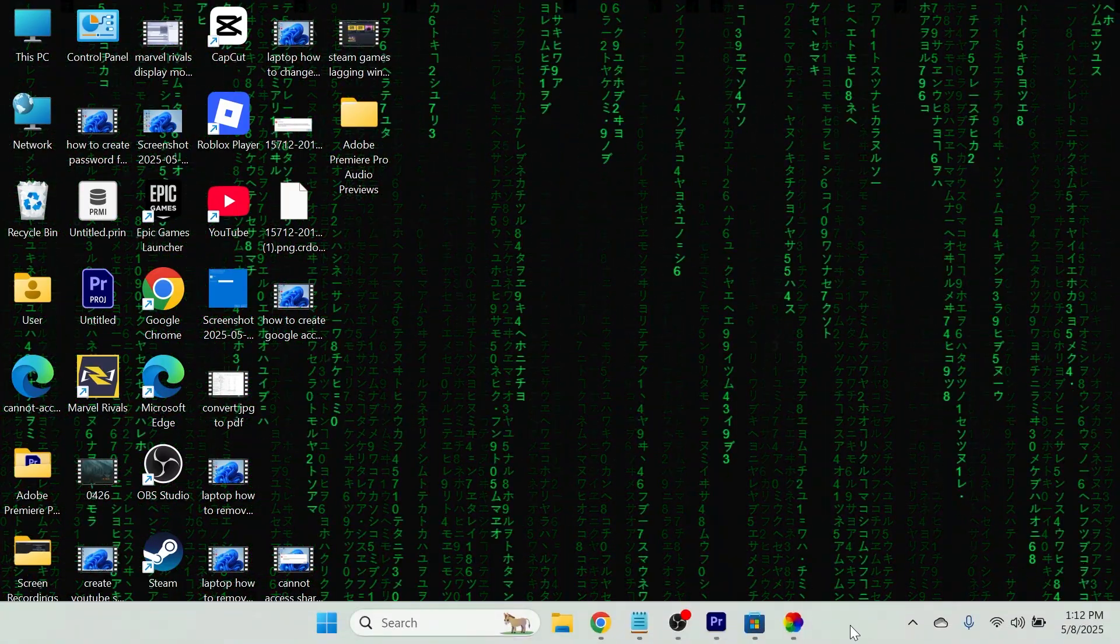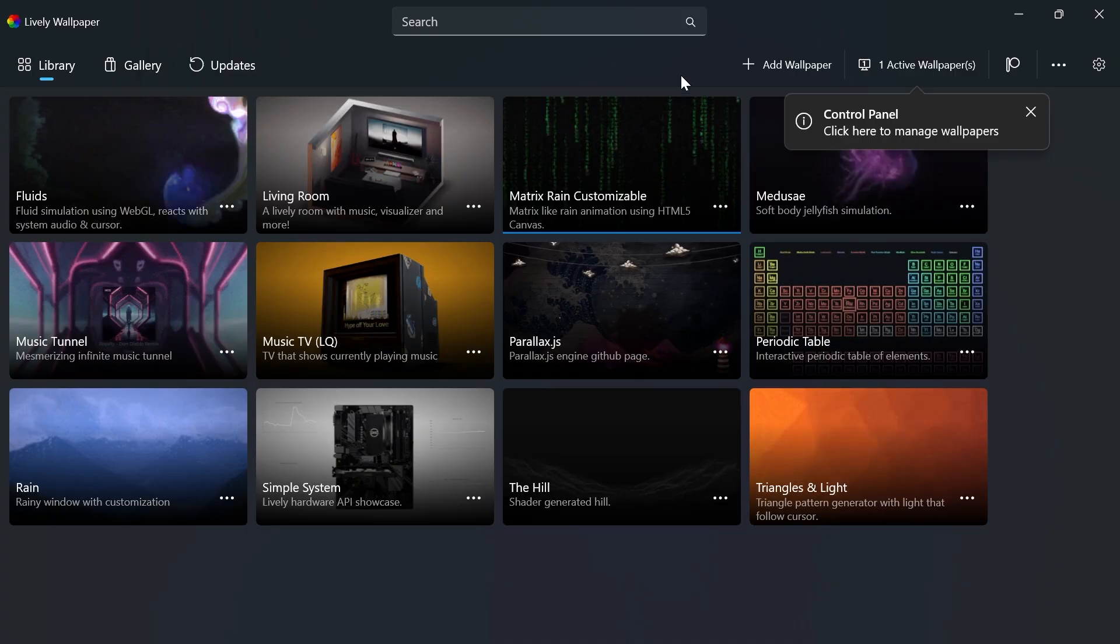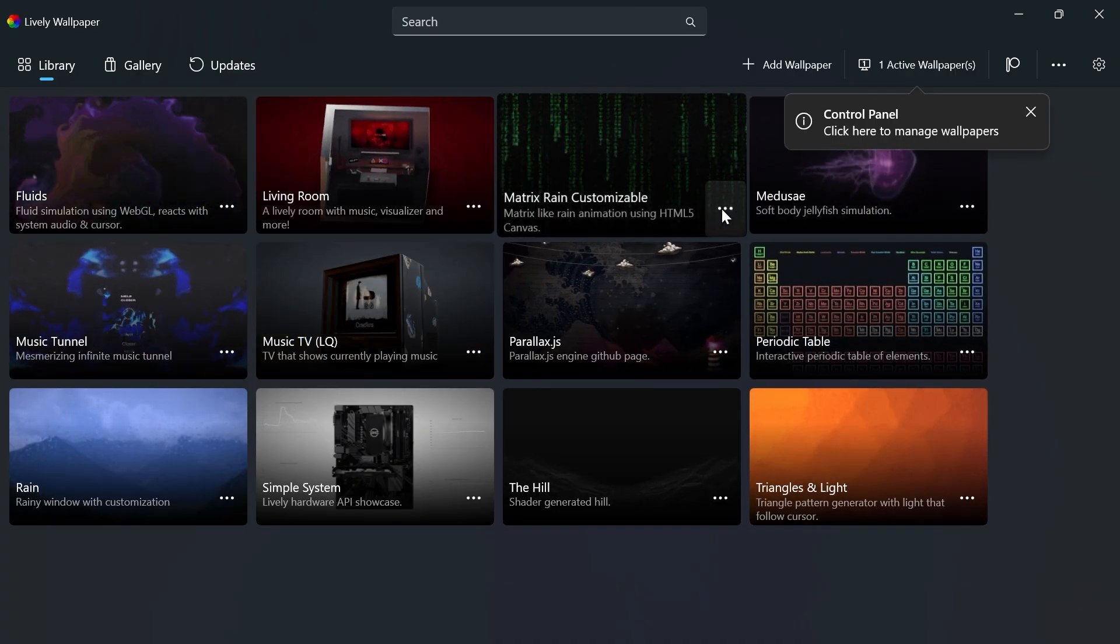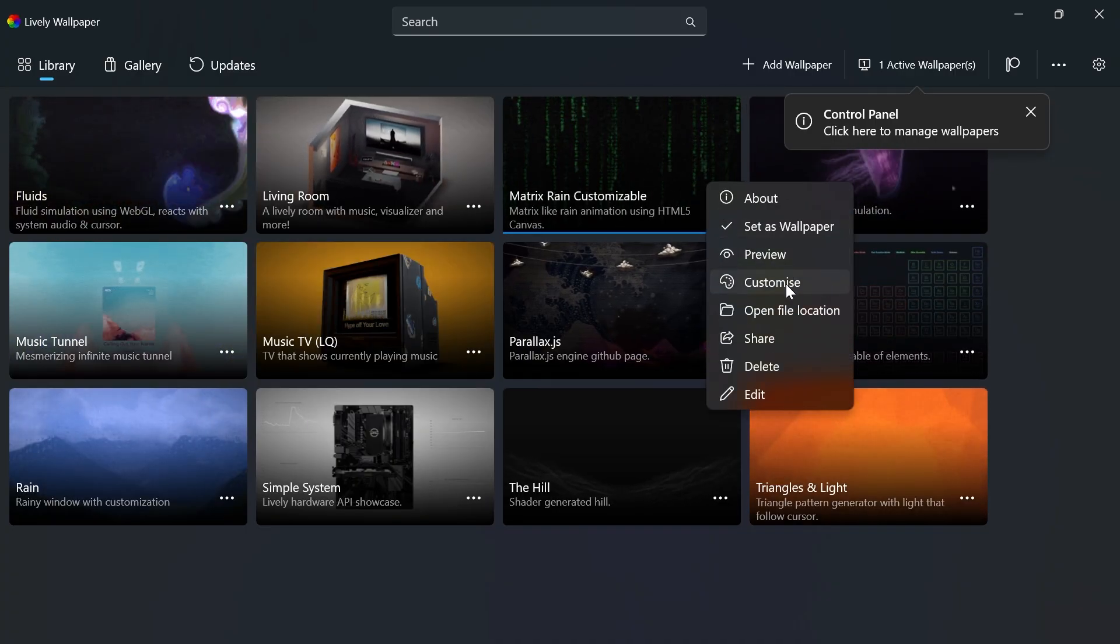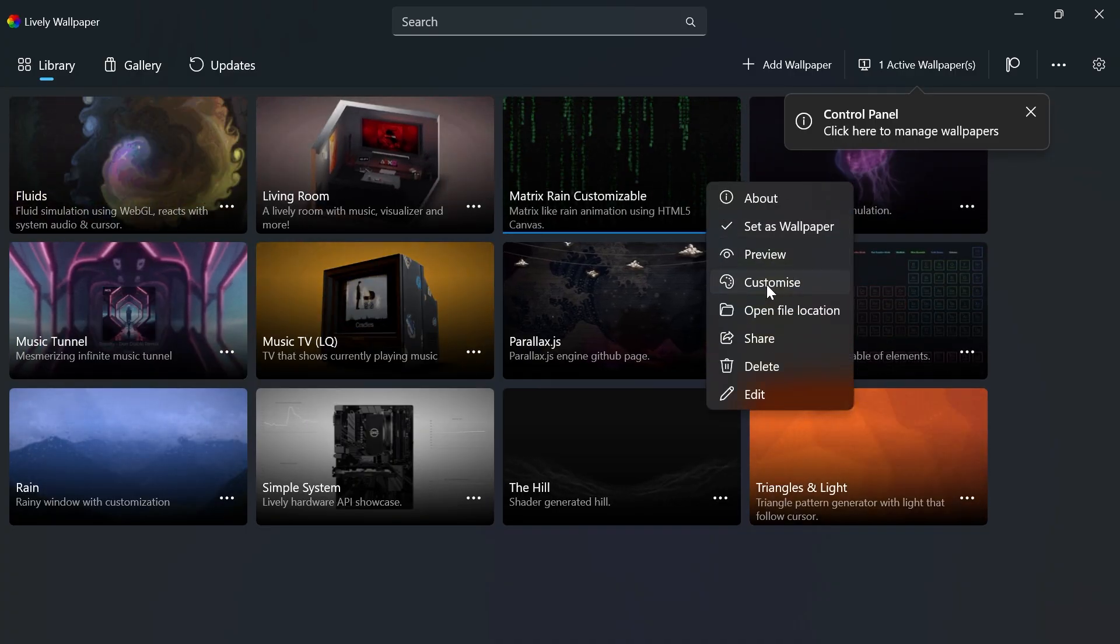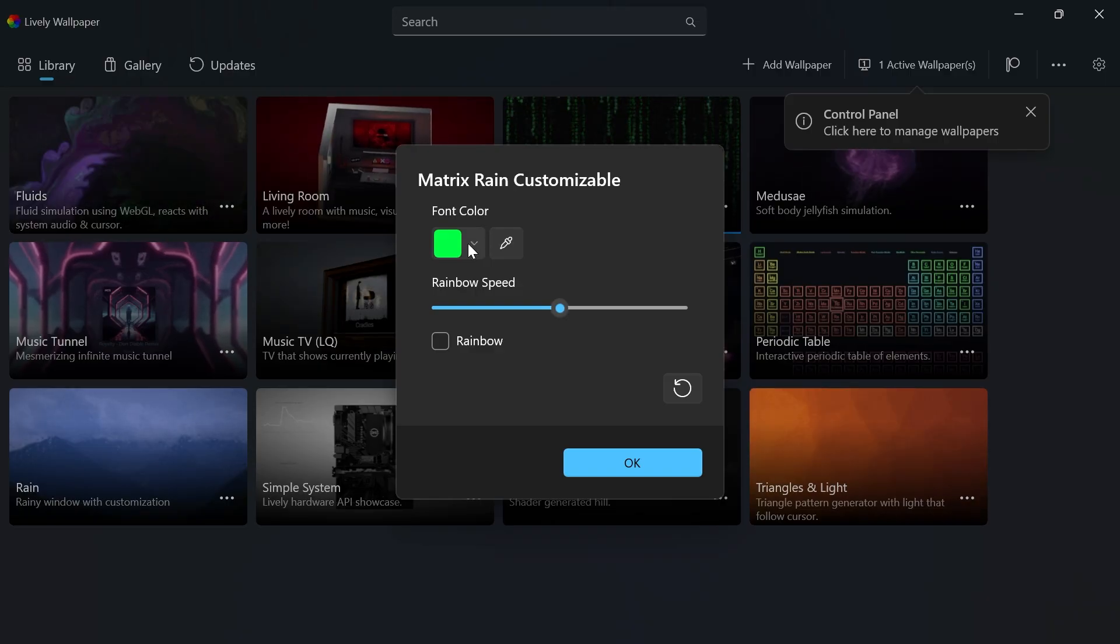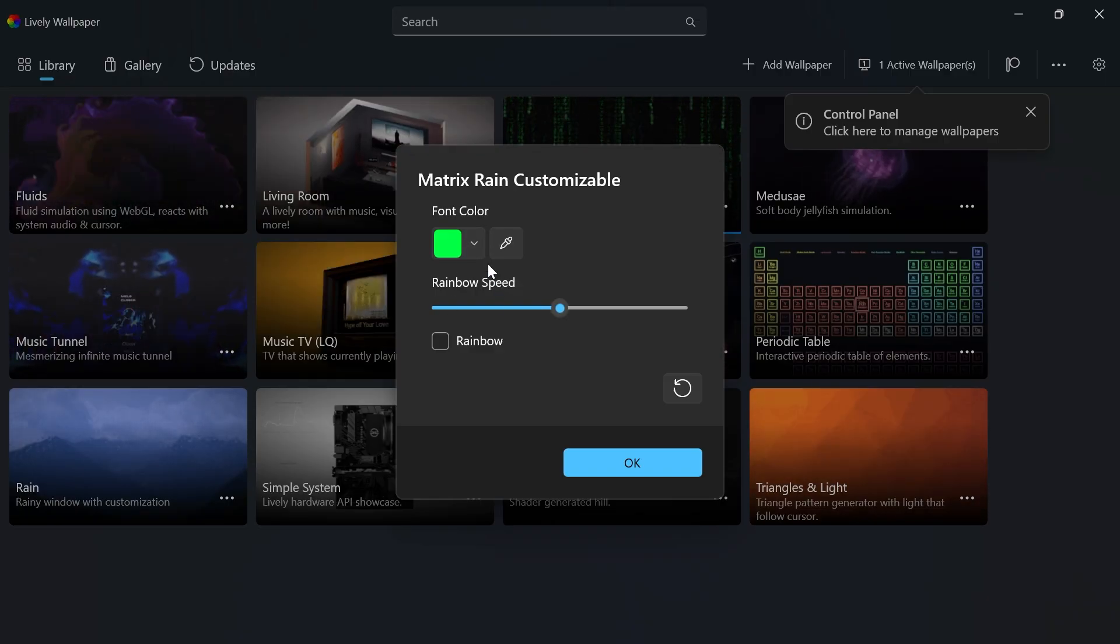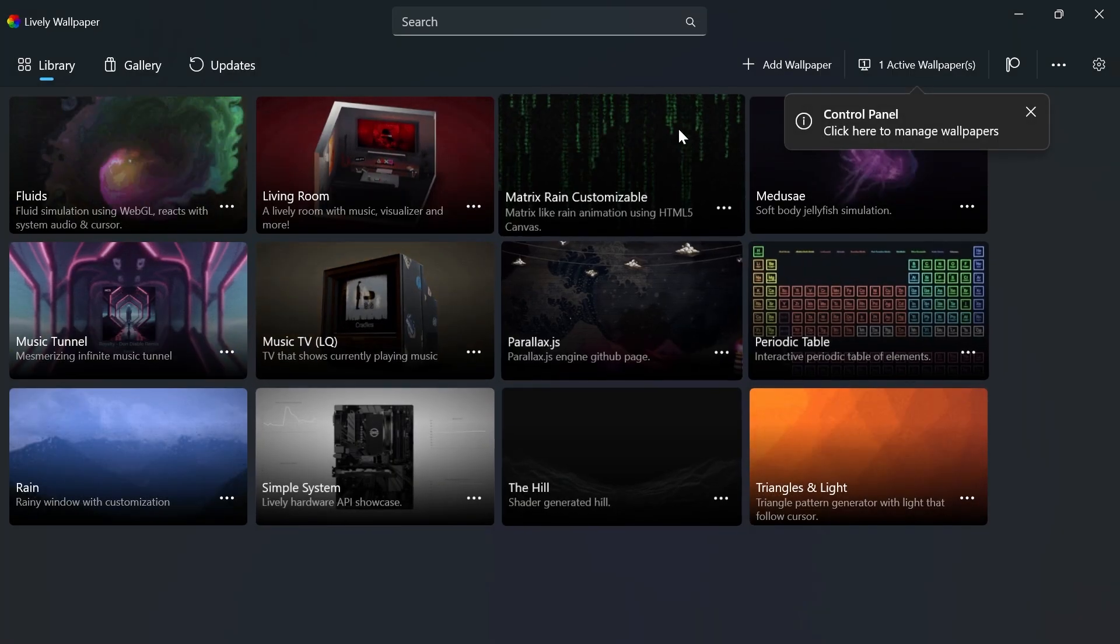Some other things you can do: come back to the application, click on the three horizontal dots, click Customize, and from here you can adjust things like the color and the speed of the animation.